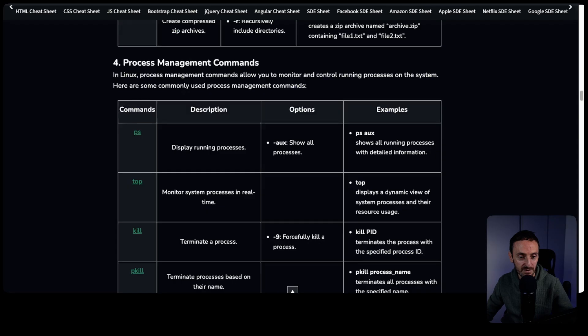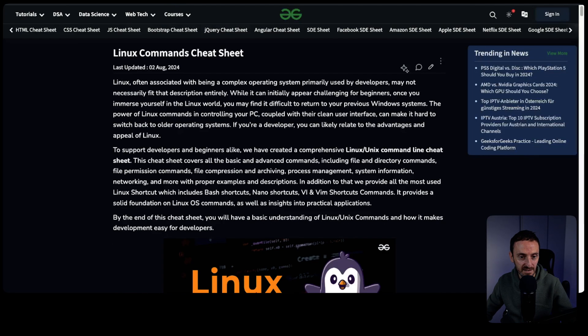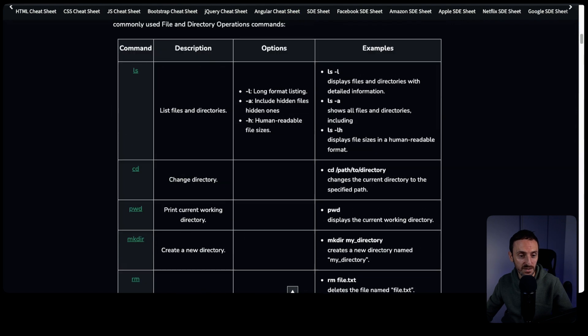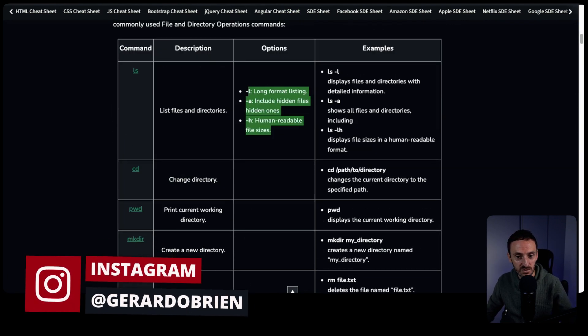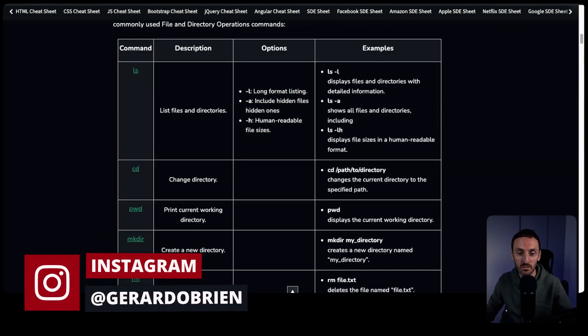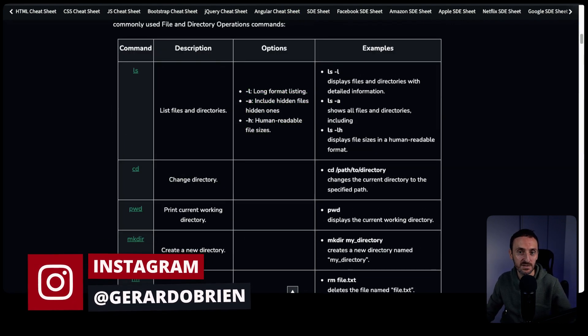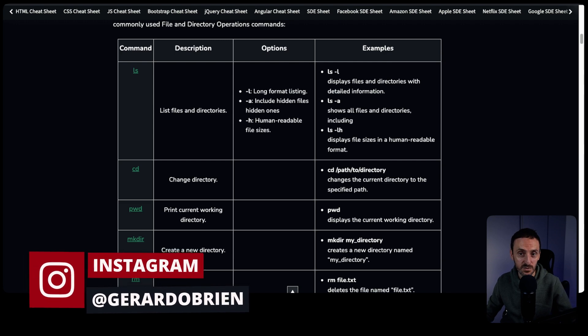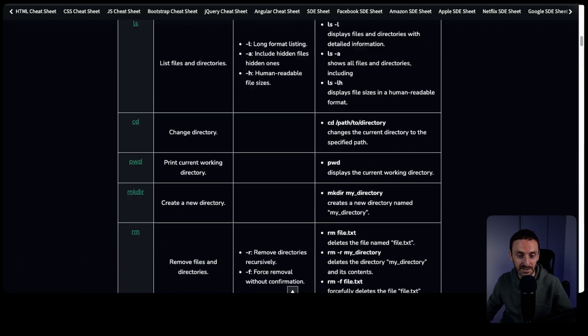If you're into Linux, you obviously want to have a cheat sheet that helps you remember all of the commands. This is one that I found here. This is the Linux cheat sheet, and it brings you down and shows you all of the different commands, the description, and gives you the various options you can choose along with good examples of how you would actually use those commands on Linux.